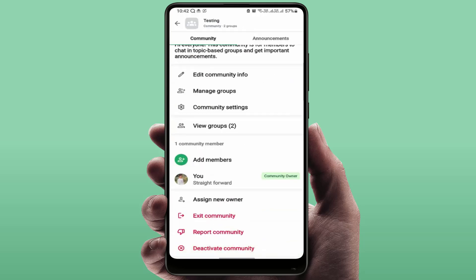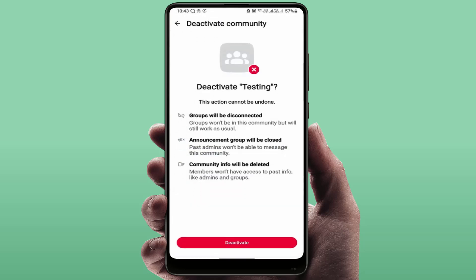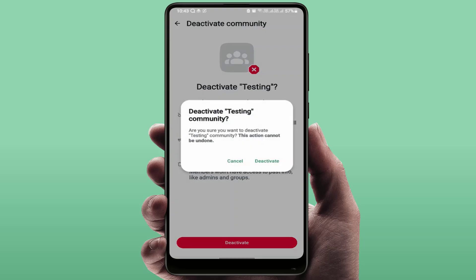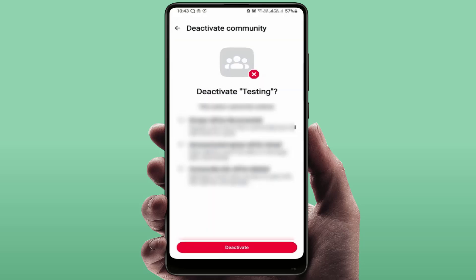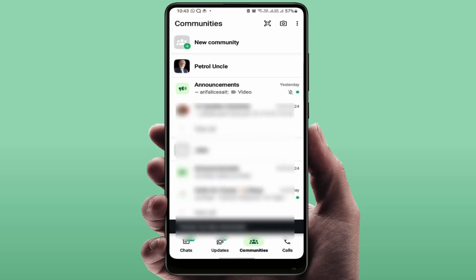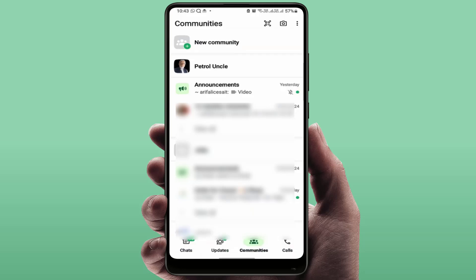Scroll down to the end and you will find the option 'Deactivate Community'. Tap on it, then confirm once again. It will take some time to deactivate. This will permanently delete your WhatsApp community, so keep in mind this is only for the admin.